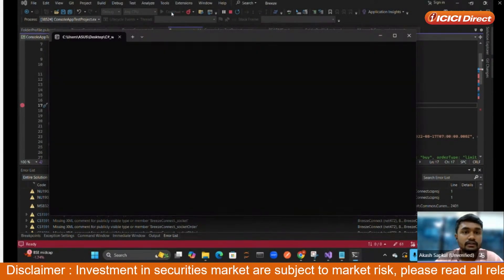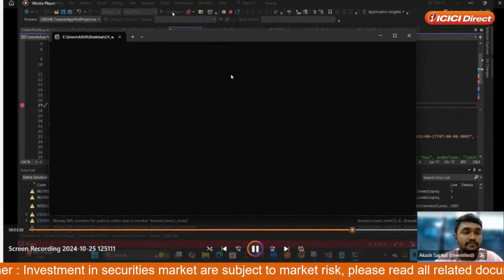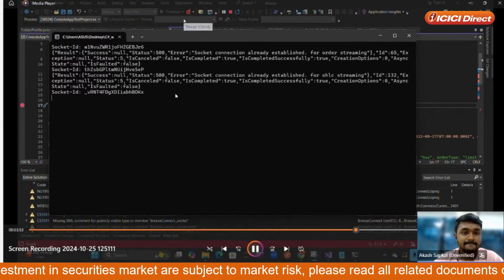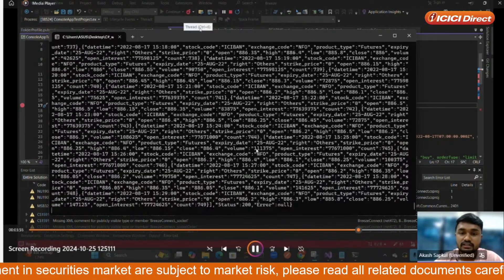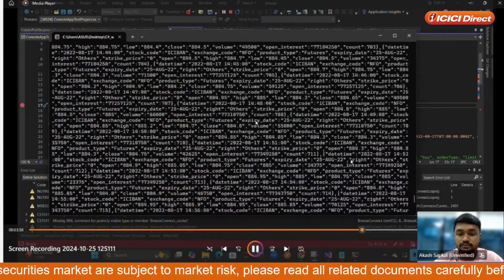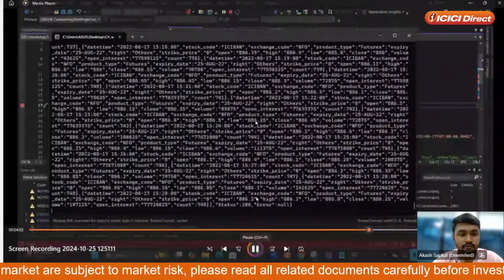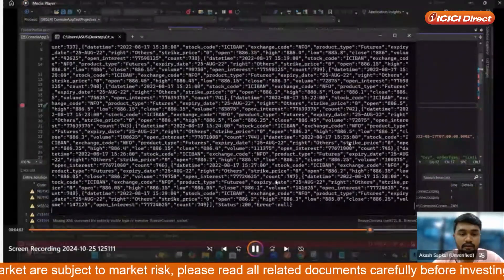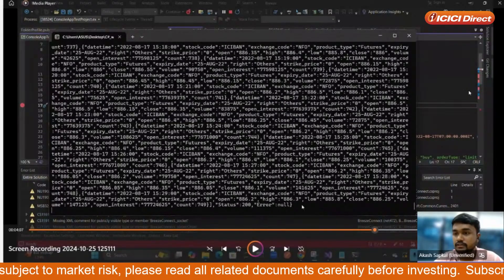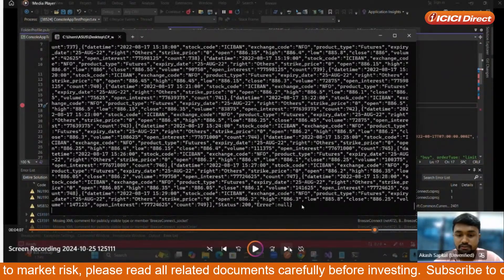After clicking Continue, it will show the output. As you can see, we have got the historical data for all the inputs we provided. After this we will exit and look at the Place Order function.